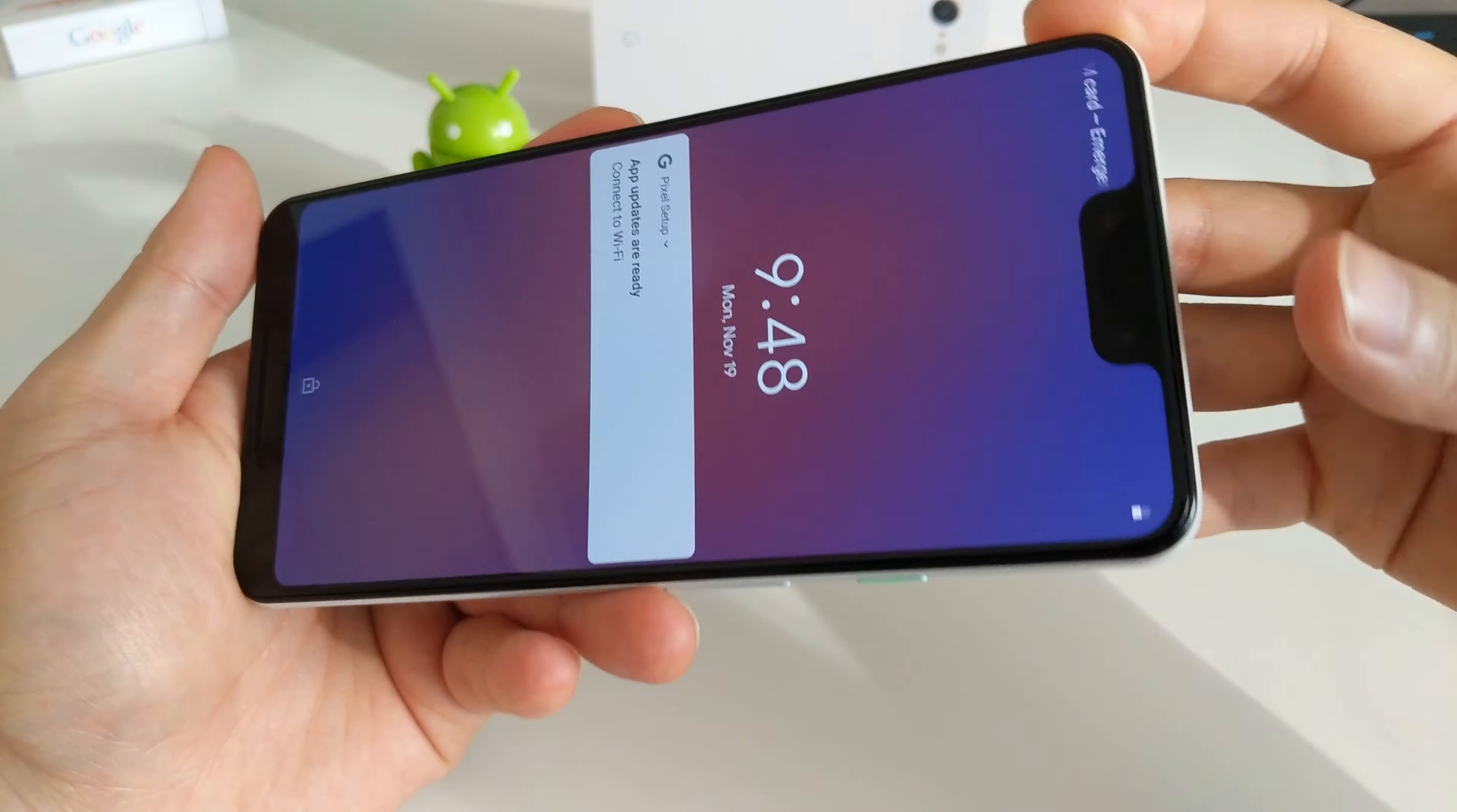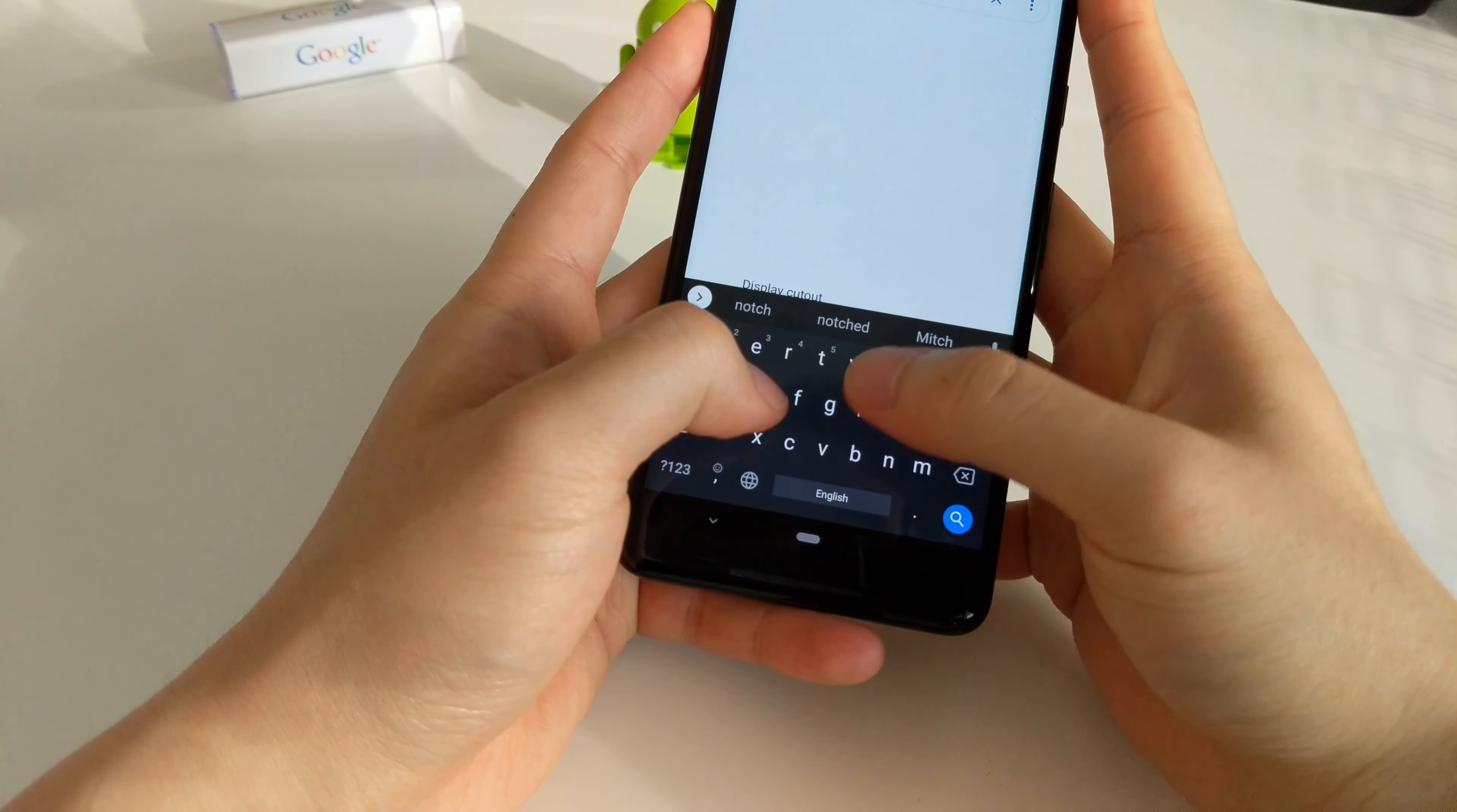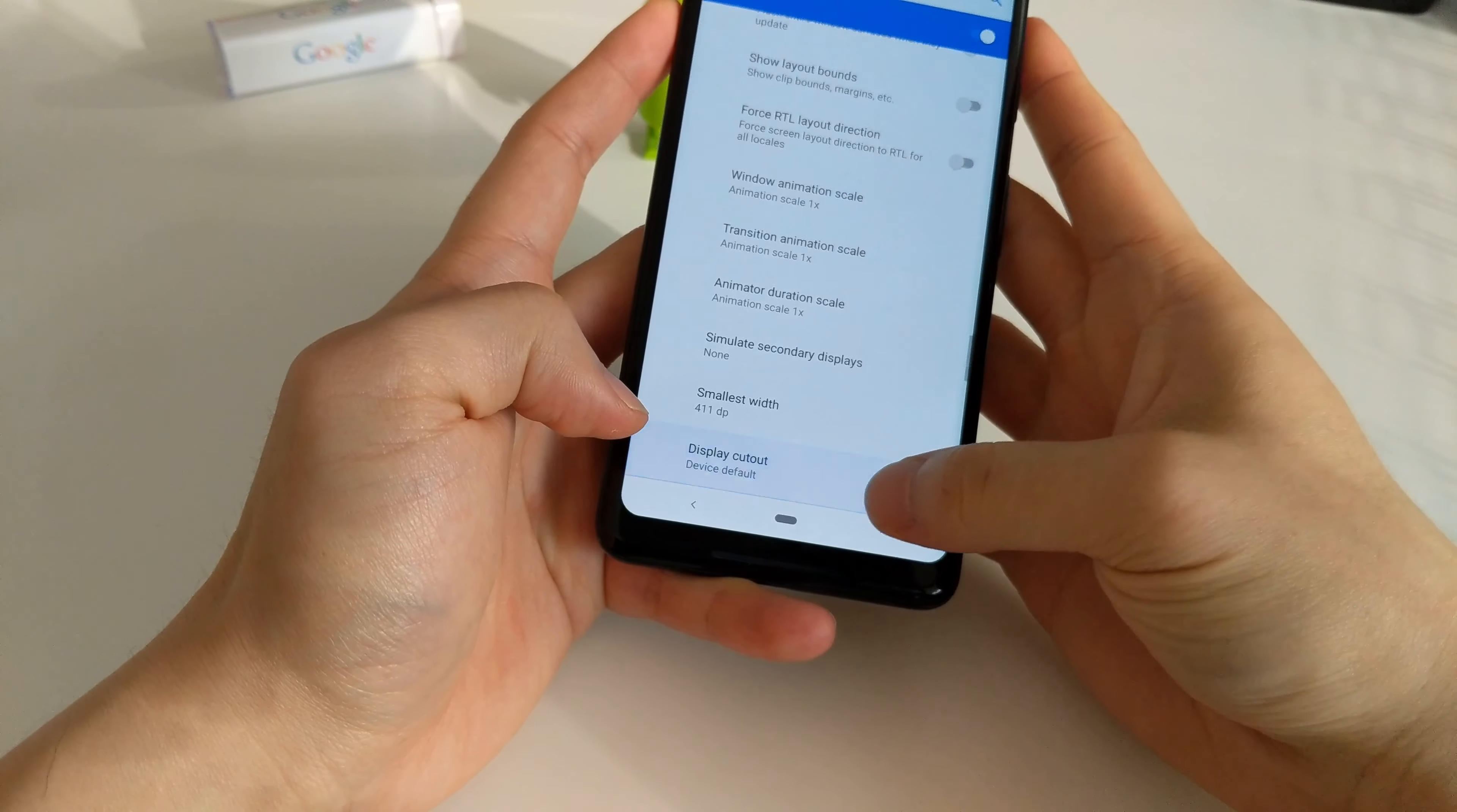This feels really nice to touch. It feels super smooth. It doesn't actually feel like glass, it just feels smooth, almost like metal, but it's actually glass. So that's about it for the Pixel 3 quick look. I hope this was helpful and you guys enjoyed this. Thanks for watching.